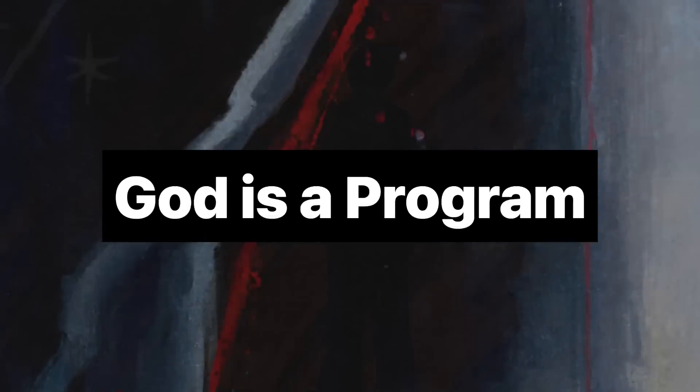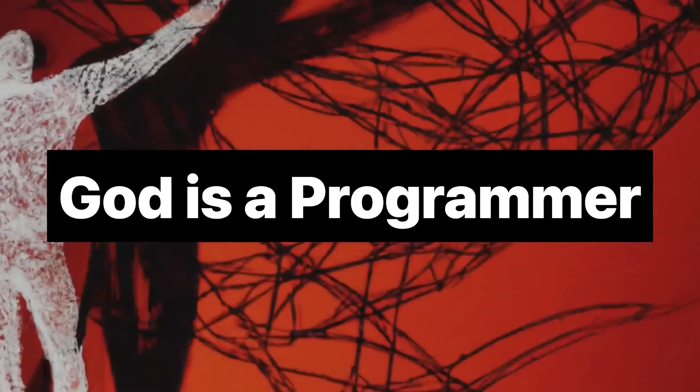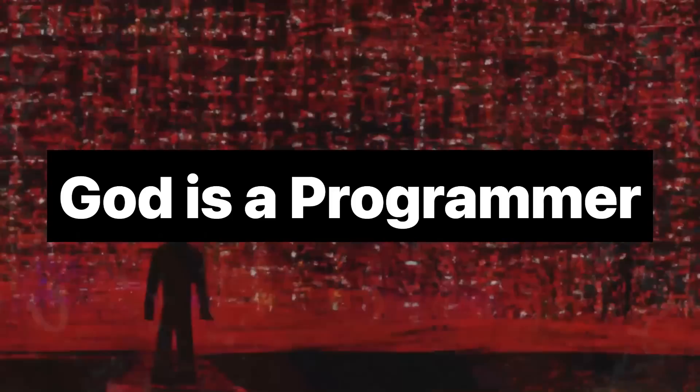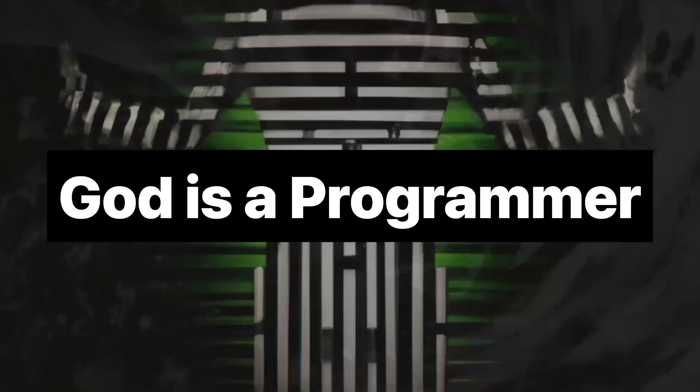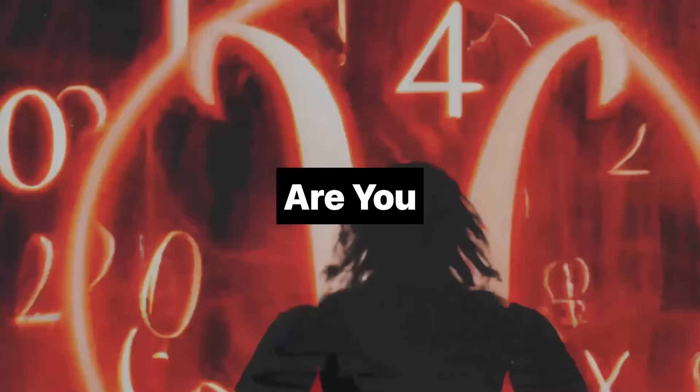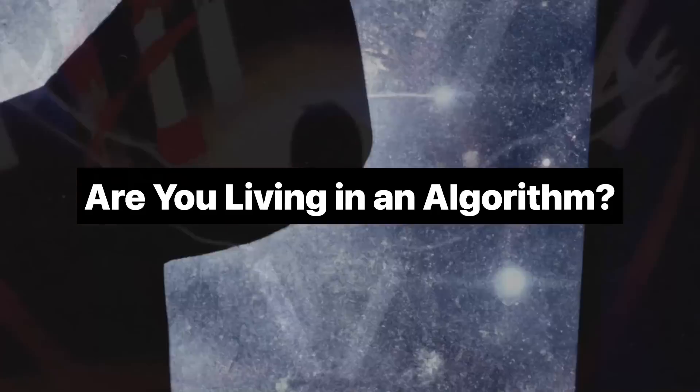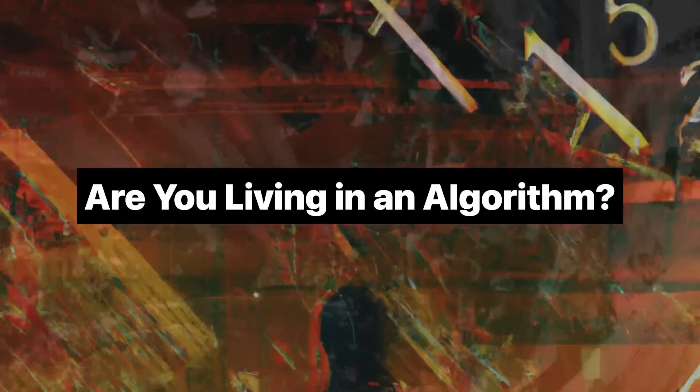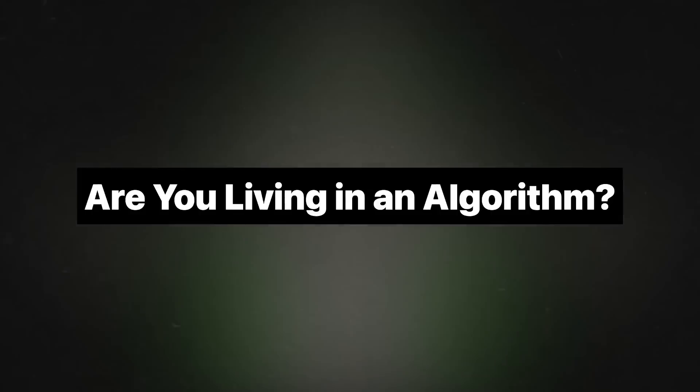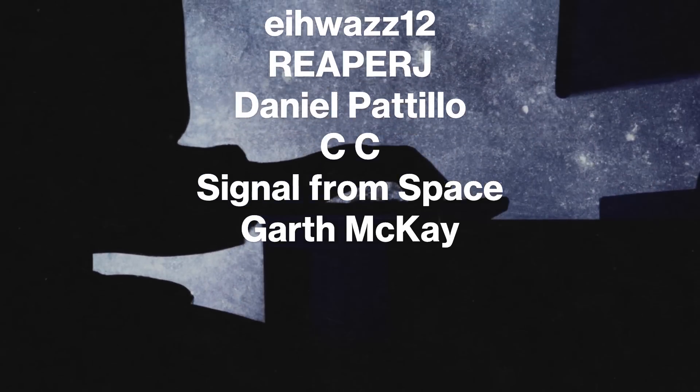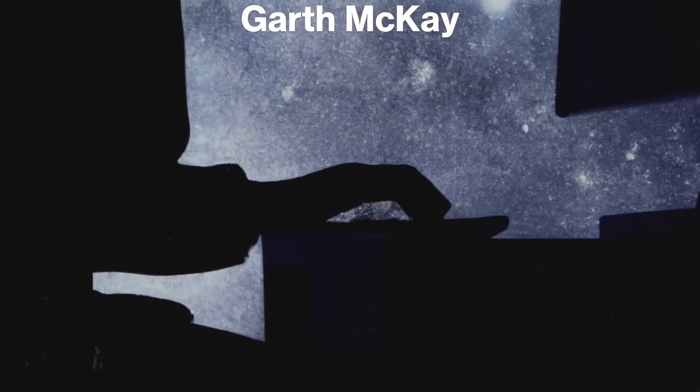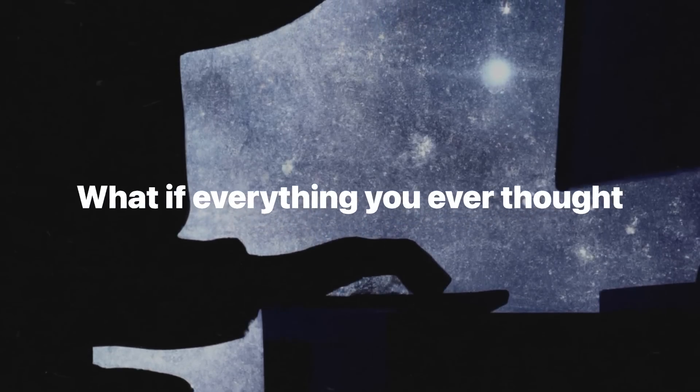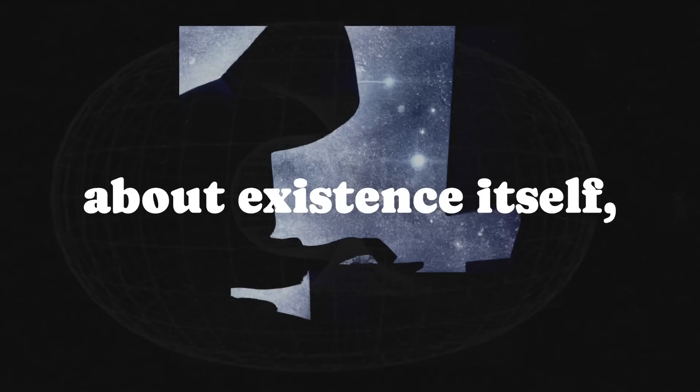This is an Artificially Aware original production. What if everything you ever thought about creation, about existence itself, was wrong?